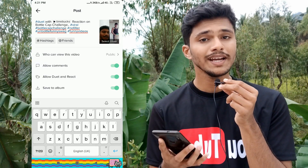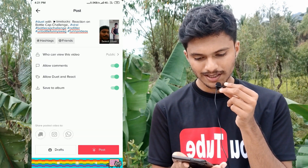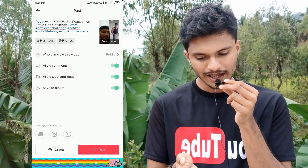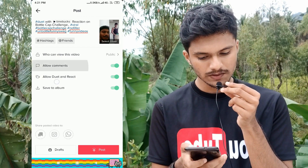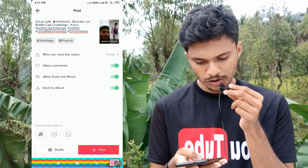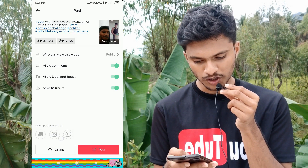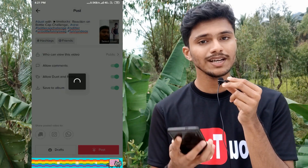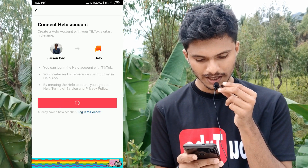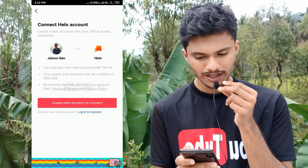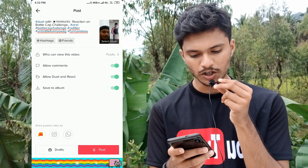My last hashtag is 'funny videos,' which has over 8.7 billion views. Now go back and don't make changes to 'who can view this video' — please make it public and allow all the settings written there. You can also share the posted video on the Helo application, Instagram, or WhatsApp. I have the Helo application so I will connect those accounts. Friends, I have successfully connected both accounts.